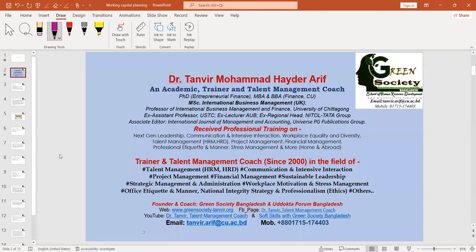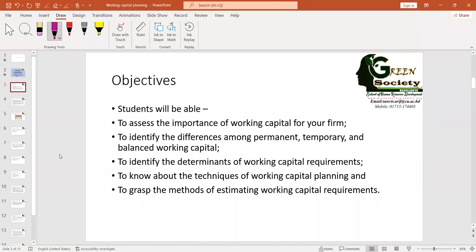Today we are going to cover working capital planning, and here you will be able to assess the importance of working capital for your firm. We will identify the differences among permanent, temporary, and balanced working capital — on which we have already conducted a brainstorming session. The third objective is to identify the determinants of working capital requirements, know about the techniques of working capital planning, and also the methods of estimating working capital requirements.